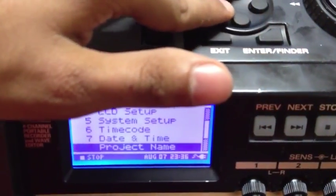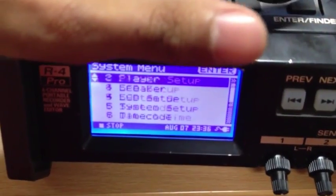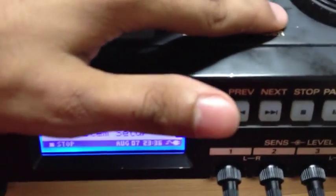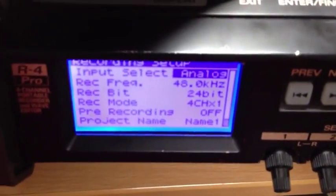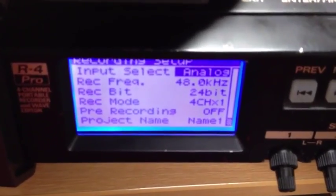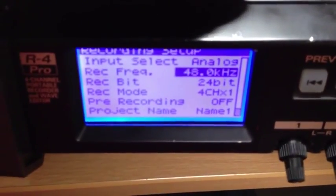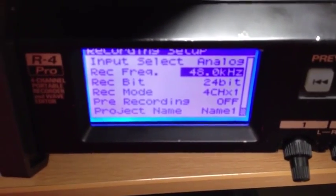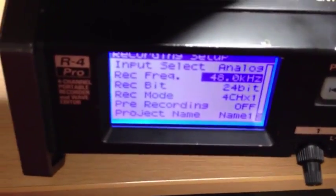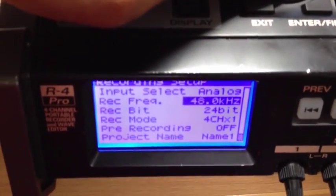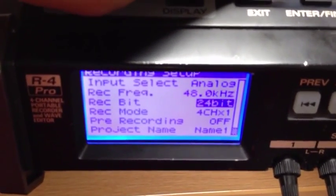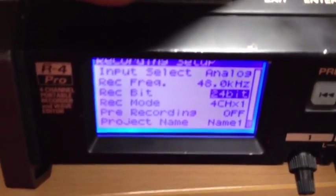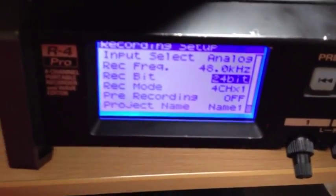Next, go to the recording setup and press enter. Here you have all your selections for input sources. The Ediro can do analog and digital — in this case you'll want analog as you'll be using the XLR inputs. Film normally uses 48kHz for the sample rate, so keep it at 48kHz. You'd use the dial to change it. 24-bit is the cinema standard, so set it to that.